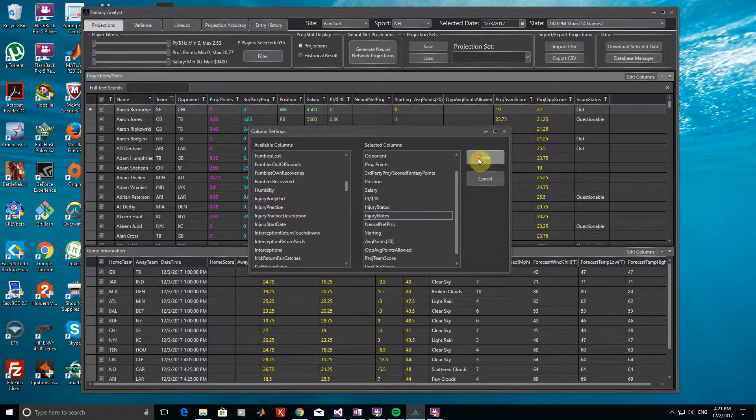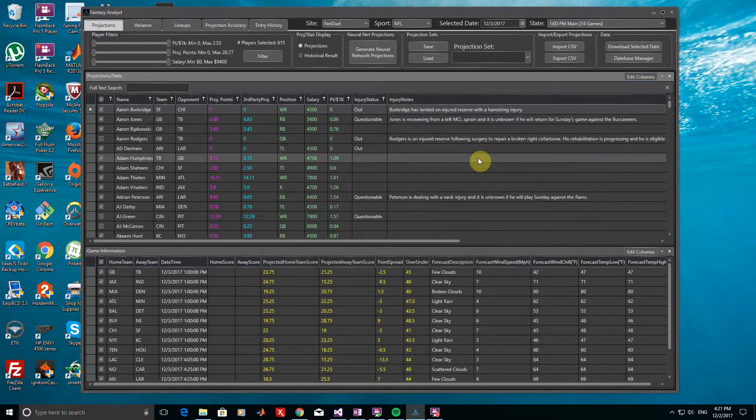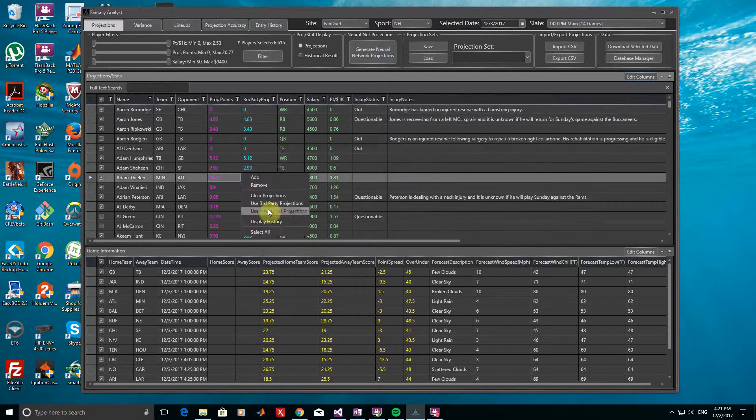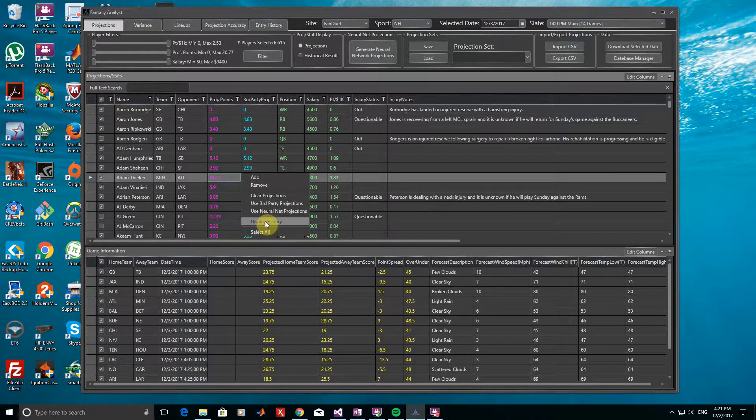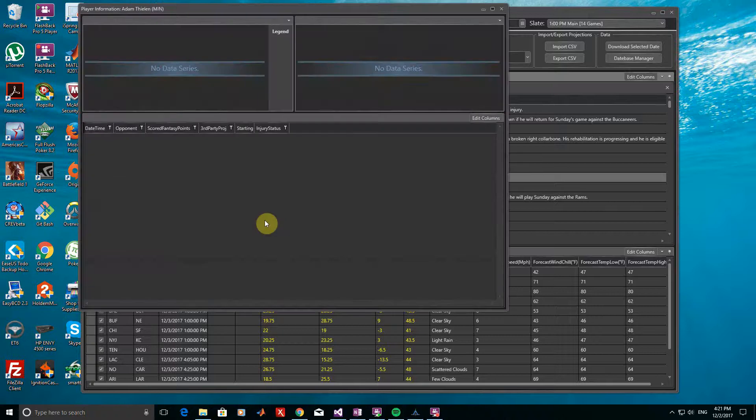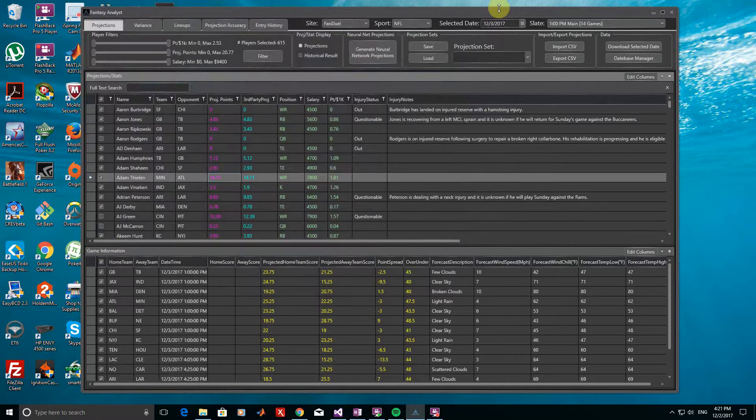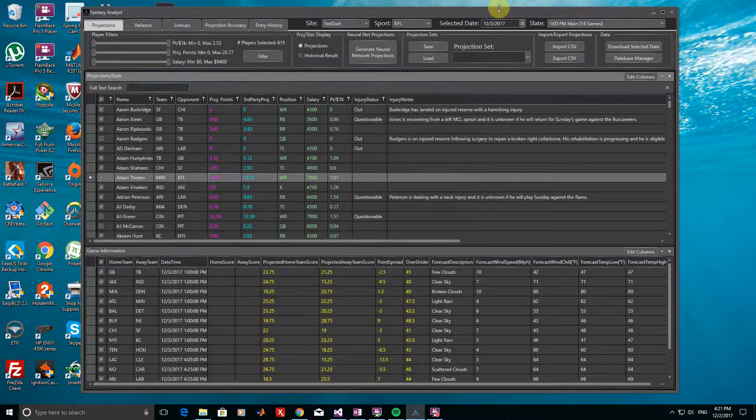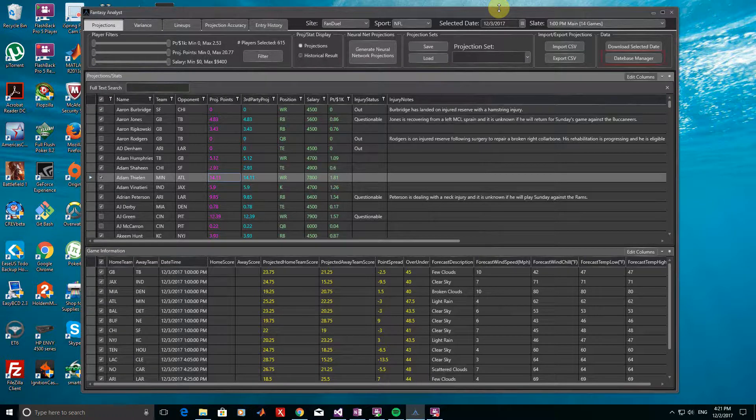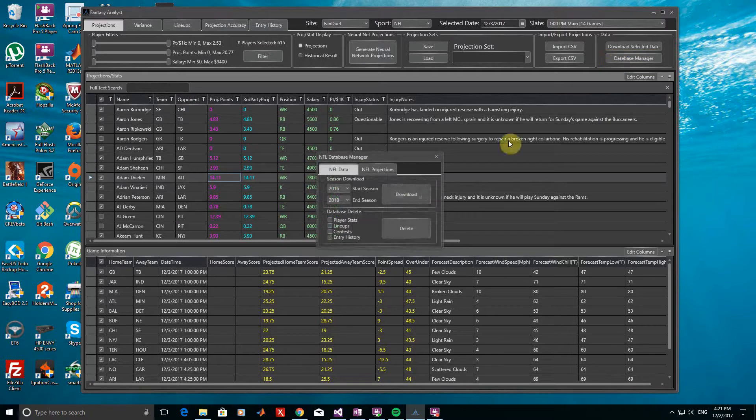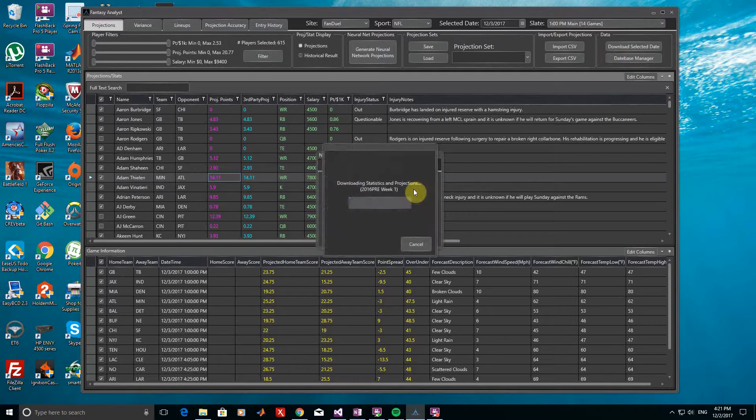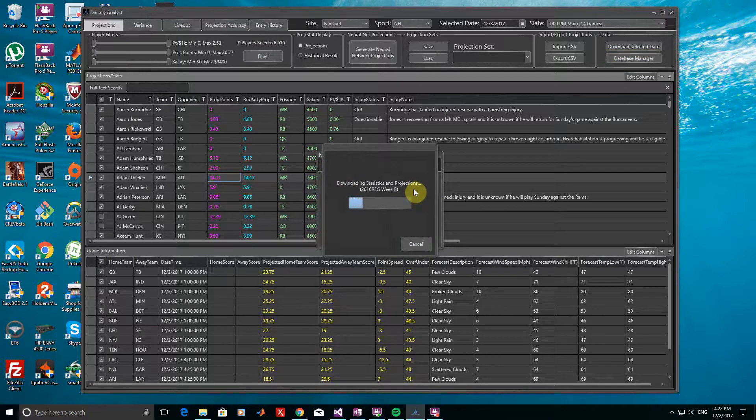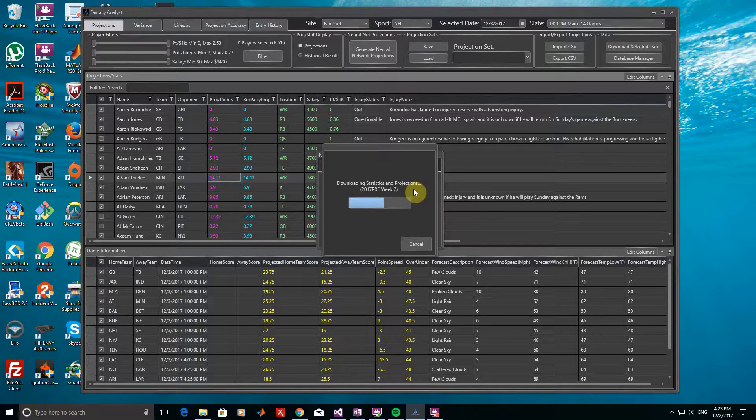You can also view player-specific reports of historical stats by right-clicking on an individual player and clicking Display History. Doing this now, nothing comes up in the window and this is because we have only downloaded data for today's date. So let's download all of the historical NFL data for the past couple of seasons by bringing up the Database Manager. The seasons we want are already selected, so we can just click Download to begin. We'll now have to wait a minute or two for all of this to complete, so let's fast forward.